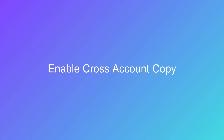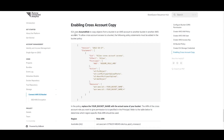If you want to copy objects from a bucket in one AWS account to another bucket in another AWS account, you will need to enable cross-account copy. ICA uses Assume Role to copy objects across AWS accounts. To allow cross-account access to a bucket, the following policy statement must be added in the bucket policy. Refer to the ICA help site for more information.